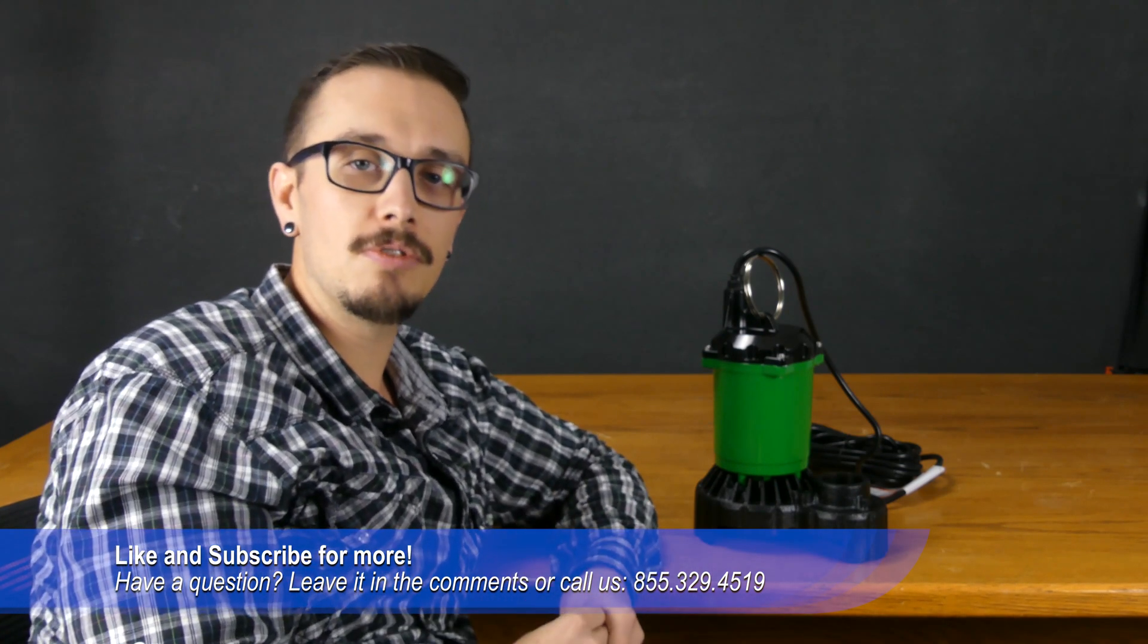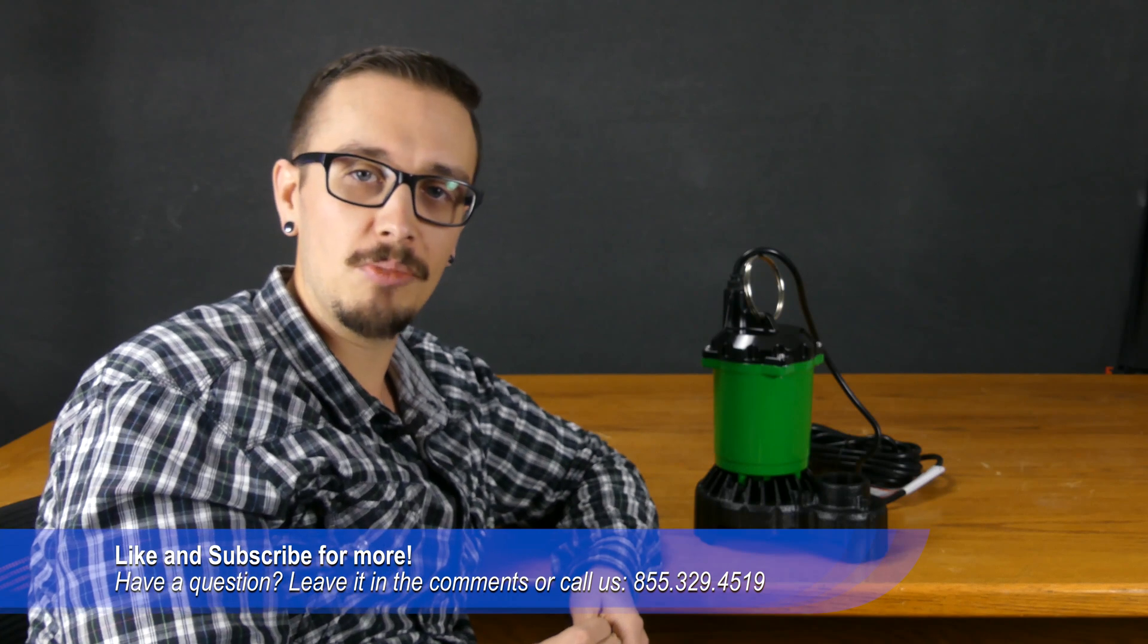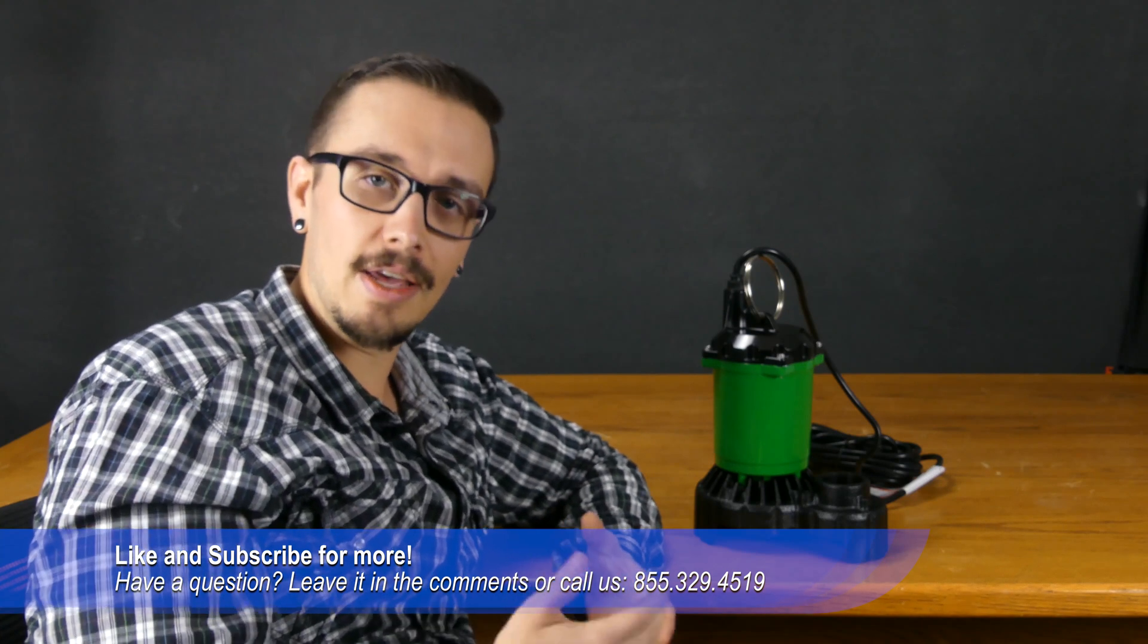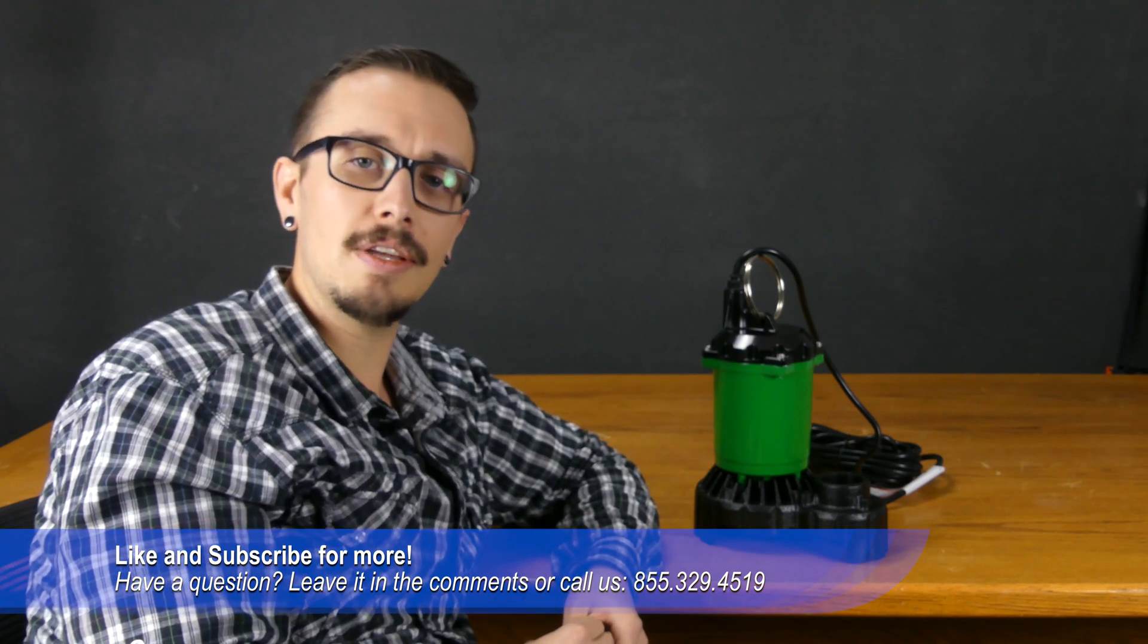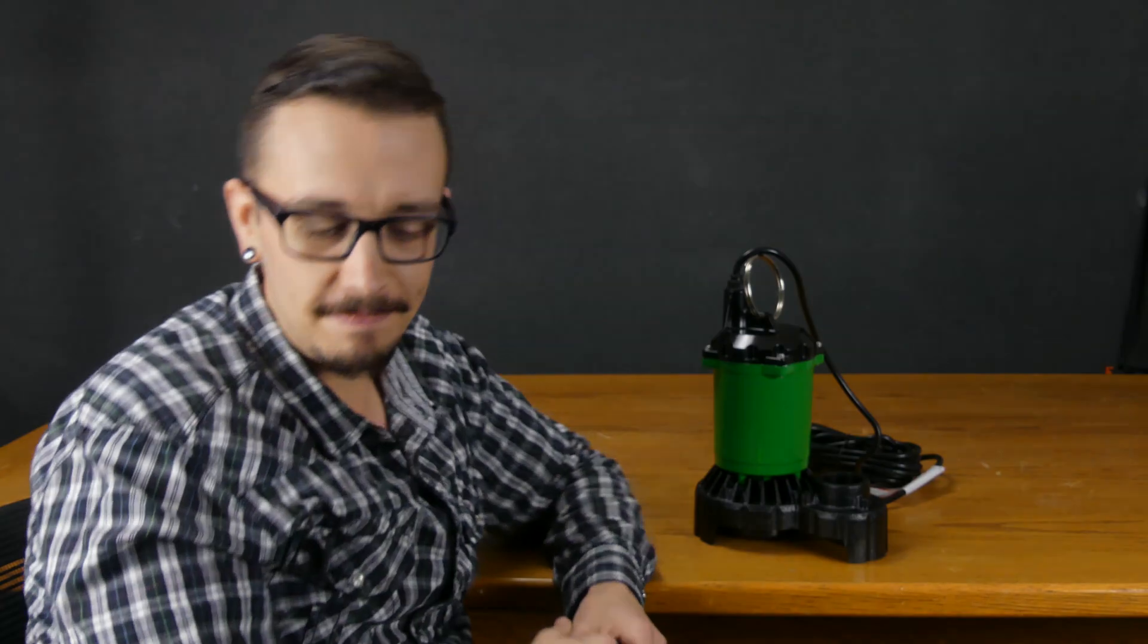So, if you're looking for a sump pump, just give us a call, we'll help you out, and I hope you enjoyed this video. Don't forget to like and subscribe. We'll catch you next time.